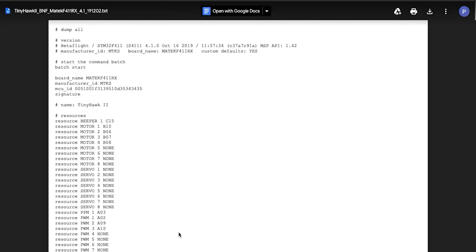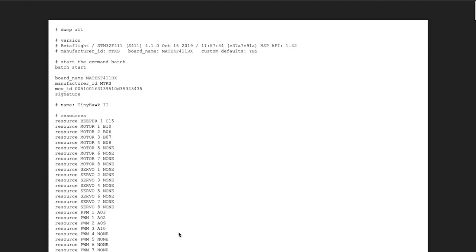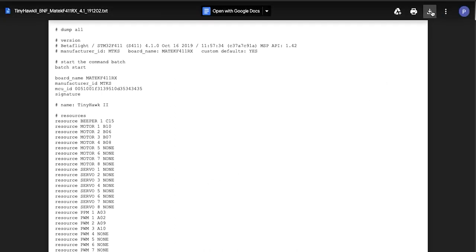Once you click the link, you'll see the CLI command pop up on your computer. We're going to either copy this or download it so we can transfer it over to Betaflight. The easiest way is to hit the download arrow at the top, and that will download it to your computer.